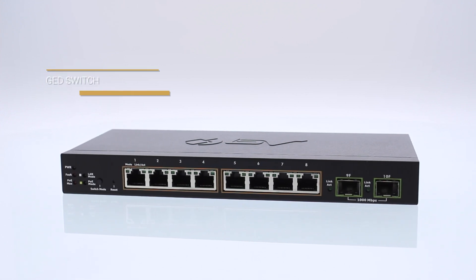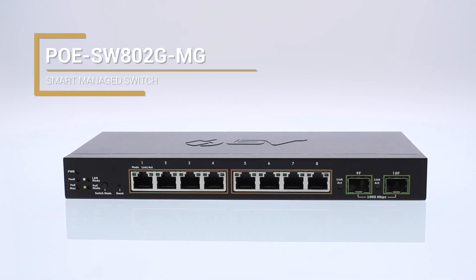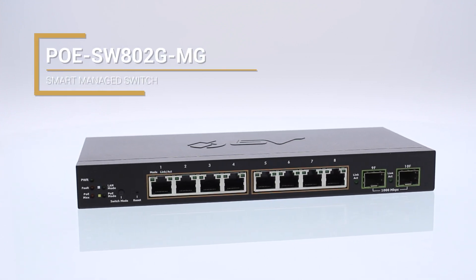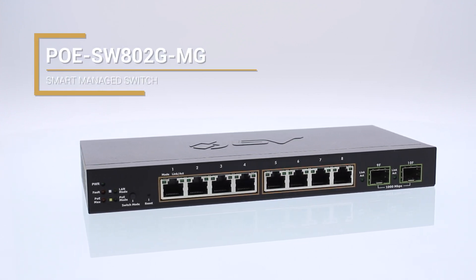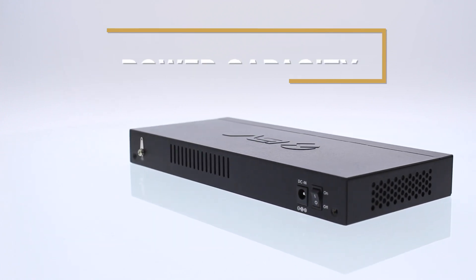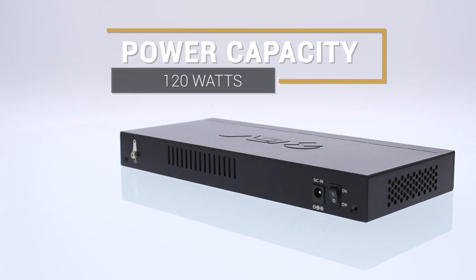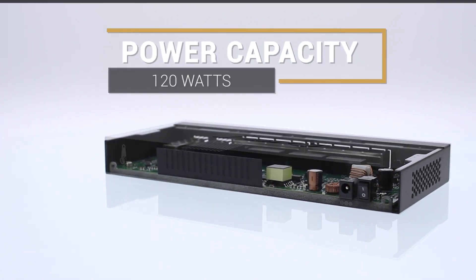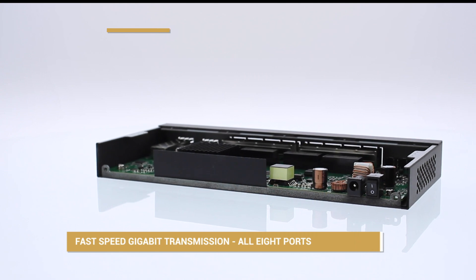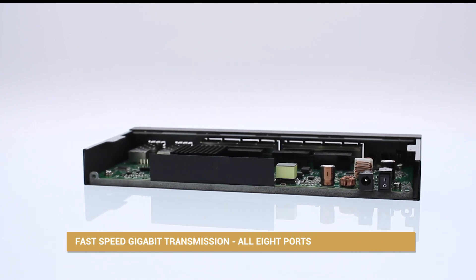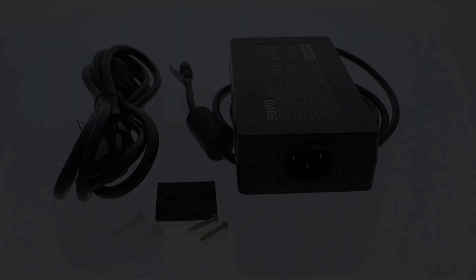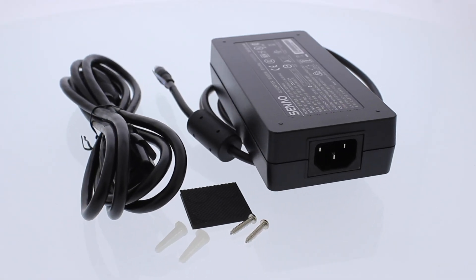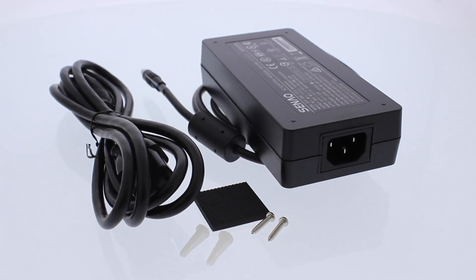Hey guys, it's Andrew with BV Tech and today we're going to be going over the POE SW802G-MG switch. The switch has a power capacity of 120 watts and fast speed gigabit transmission on all eight ports. It also comes with a web management interface, which I'm going to demonstrate today.